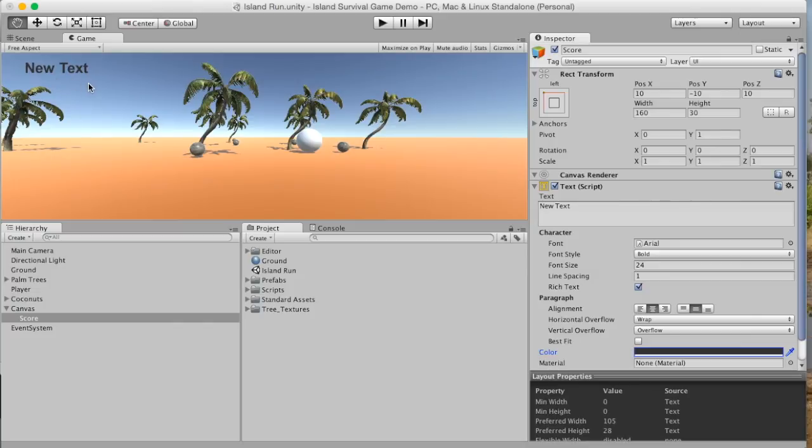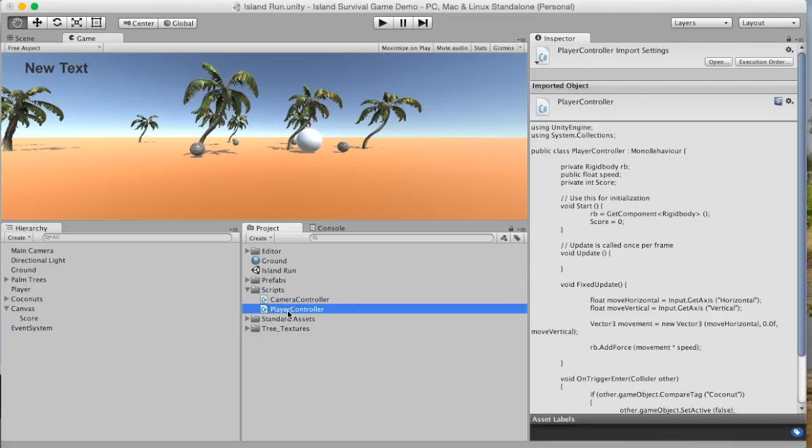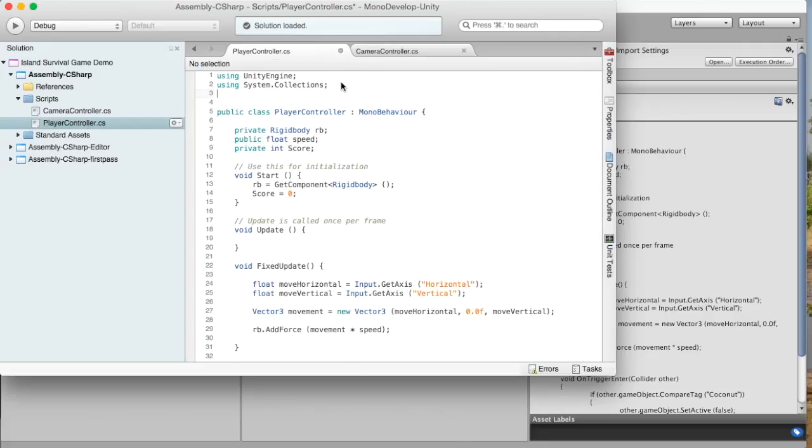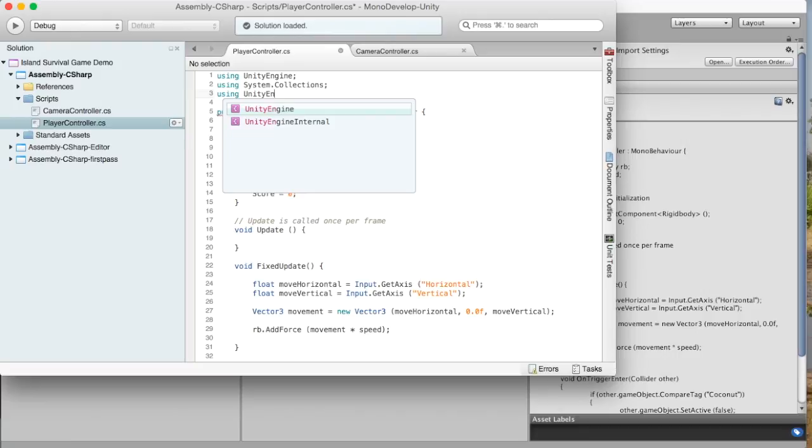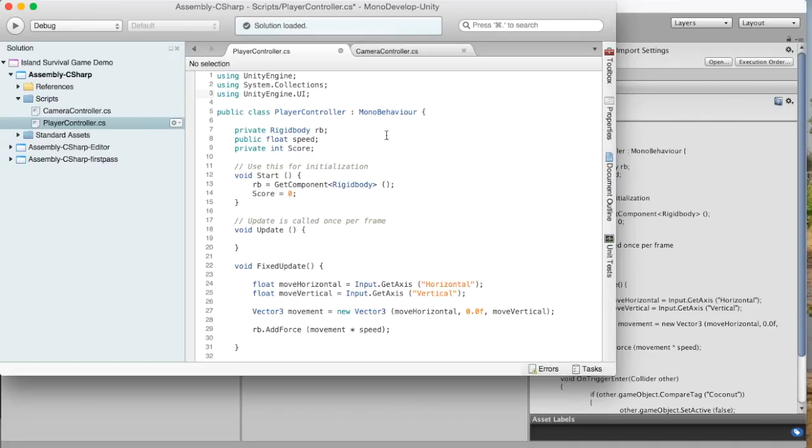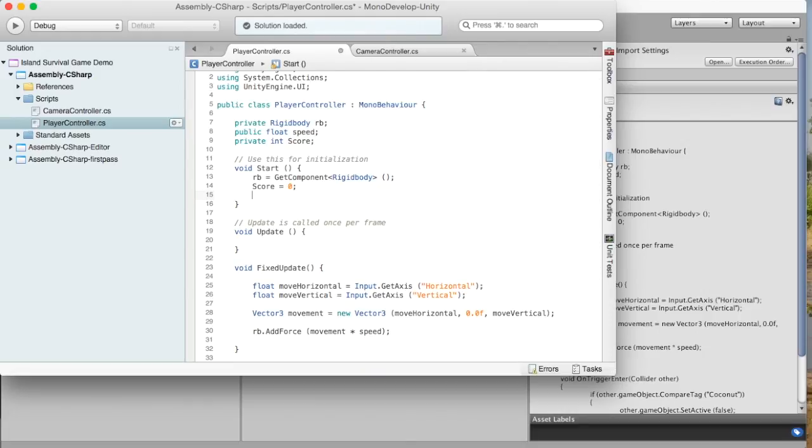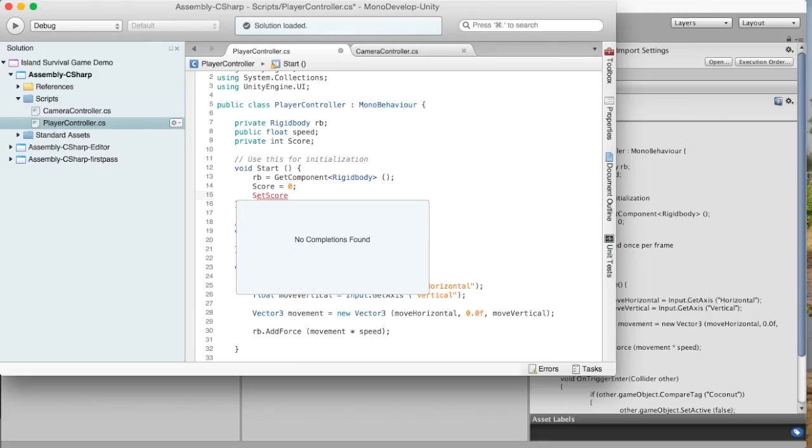Okay so there we go now we have the location now what we actually need to do is we need to go in and edit the player controller because the score that is going to change this text is going to be coming from the actions of the player so if we go into scripts and we choose player controller the first thing that we need to do is up here because we're using a UI now we have to add using unity engine dot UI there we go with the semicolon okay so now we're going to be able to access that code.